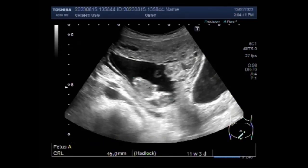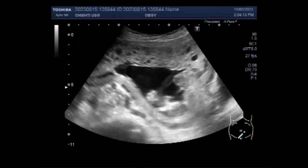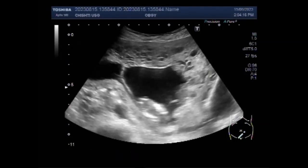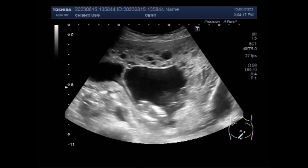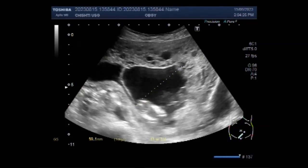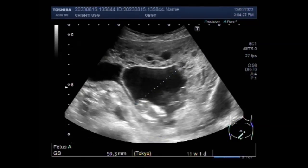You can see both the fetuses and the respective gestational sacs. Now you can see the measurement of the pregnancy — it is about 11 weeks and 6 days. However, there is no blood flow and fetal cardiac activity is also missing.